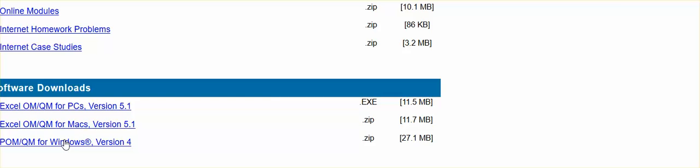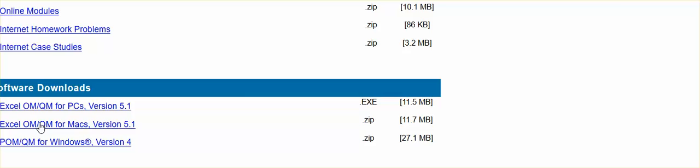Once again, those two downloads are for those of you utilizing a PC or in a Windows environment. For those of you that are in a Mac environment, you will download the Excel OM QM for Macs. That would be the only version that you will need.